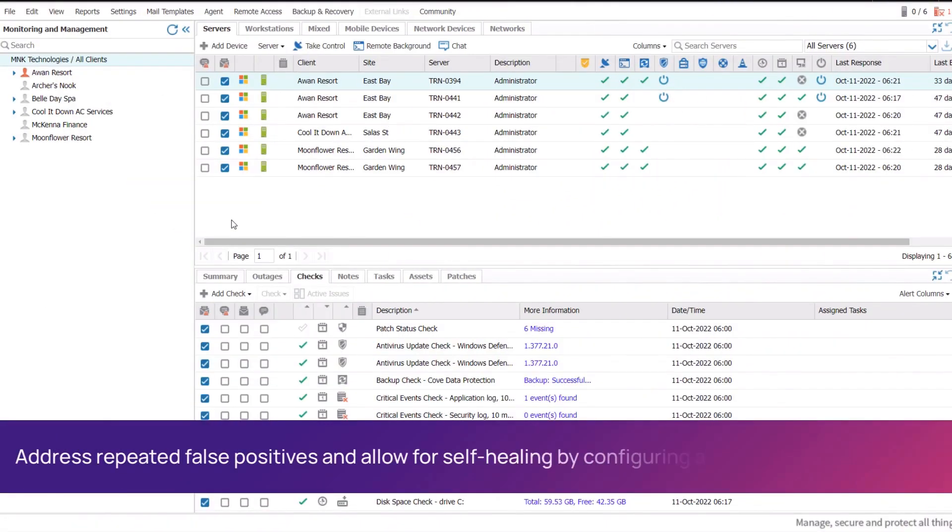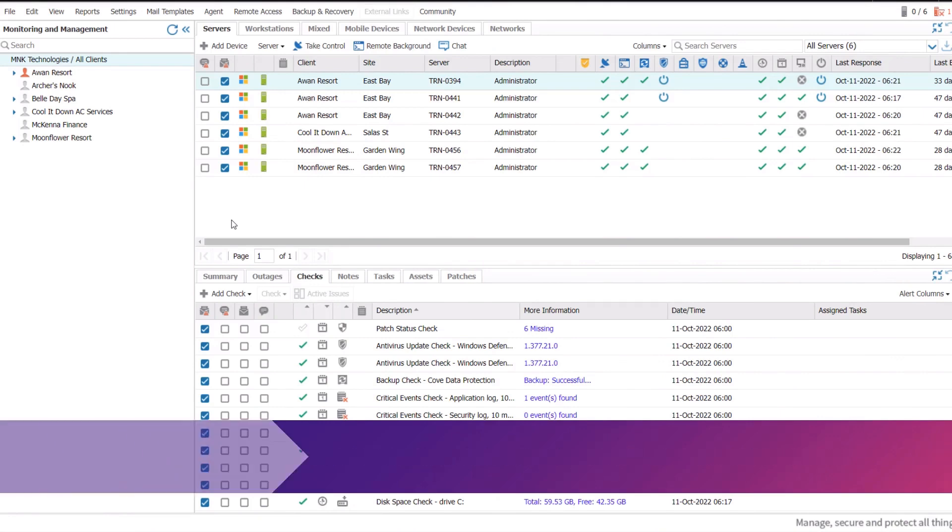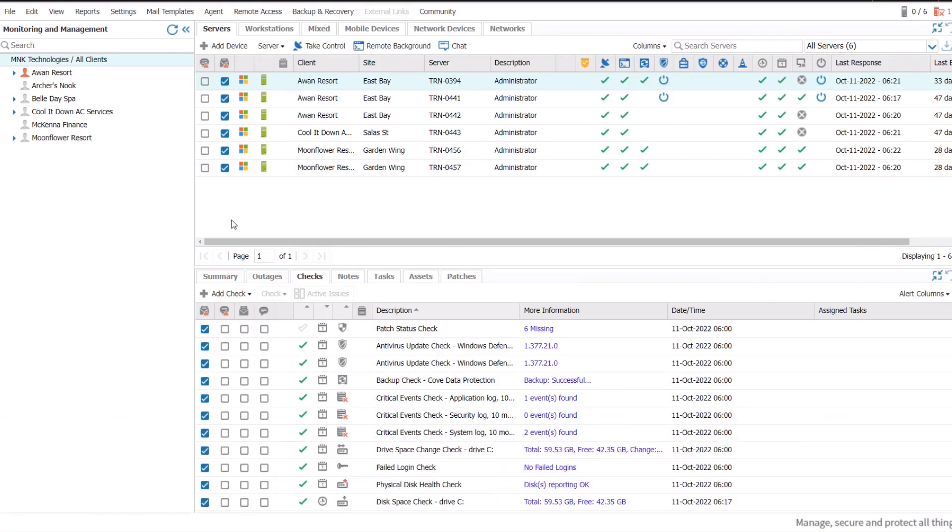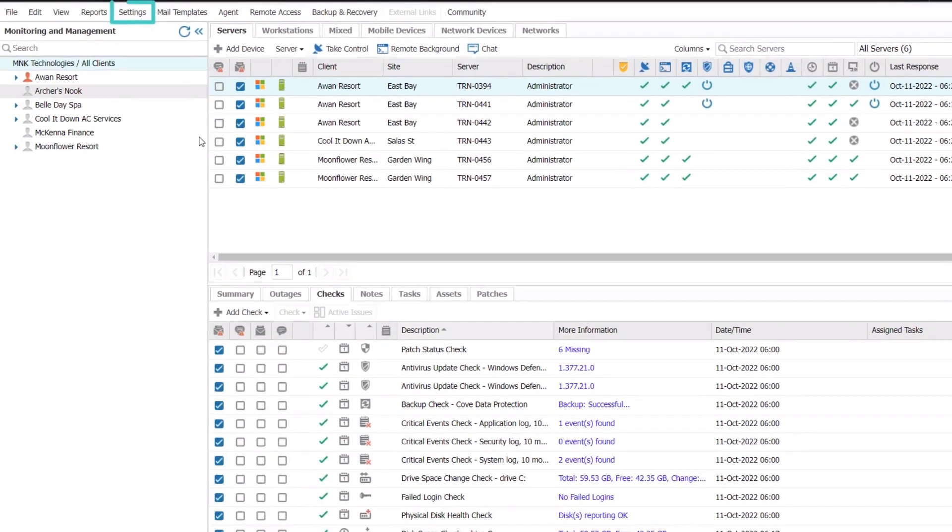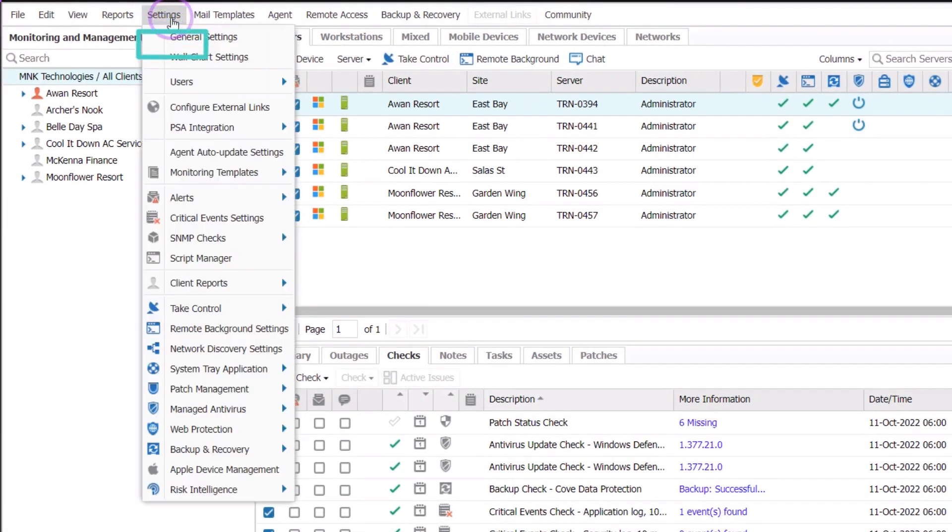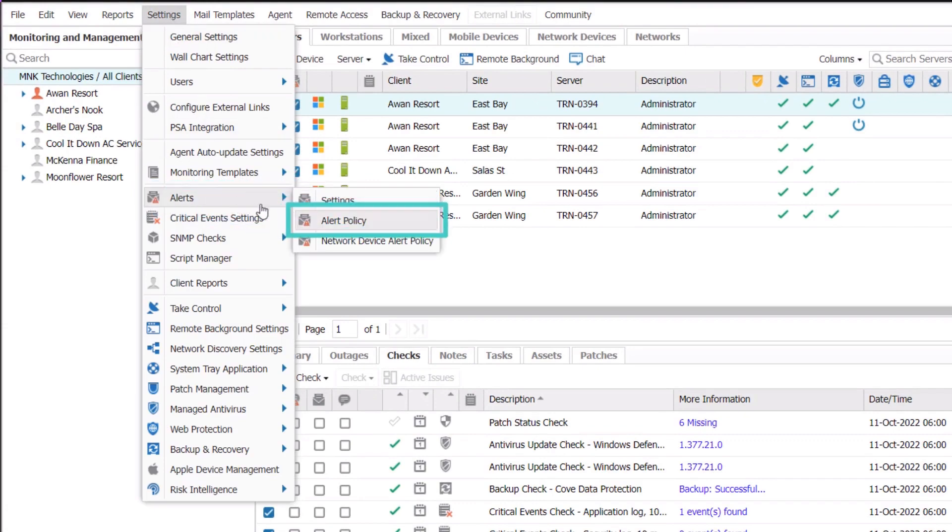Avoid receiving unnecessary notifications by configuring alert thresholds to send alerts only after a set number of failures. Configure the default alert settings for all checks. Go to Settings on the main dashboard, then Alerts, and Alert Policy.